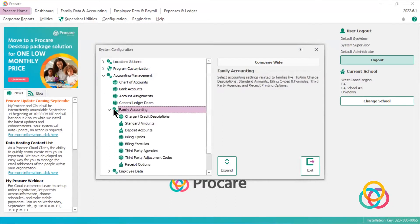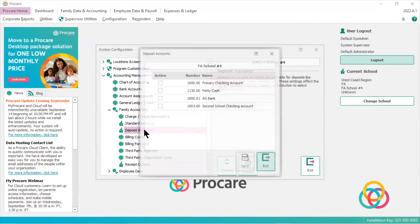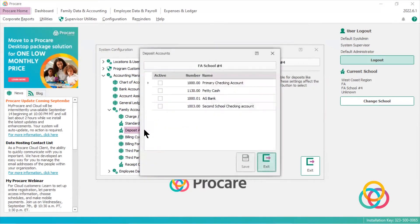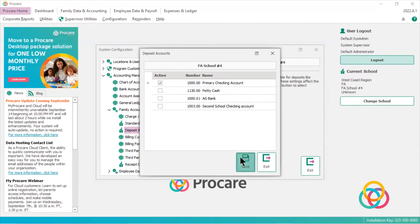We're going to click on family accounting, and we're going to double click on deposit accounts. So in this screen, you'll notice I can't click on anything, I can't change anything. The only thing I can do is make one of my bank accounts active. So if I put a check mark there,